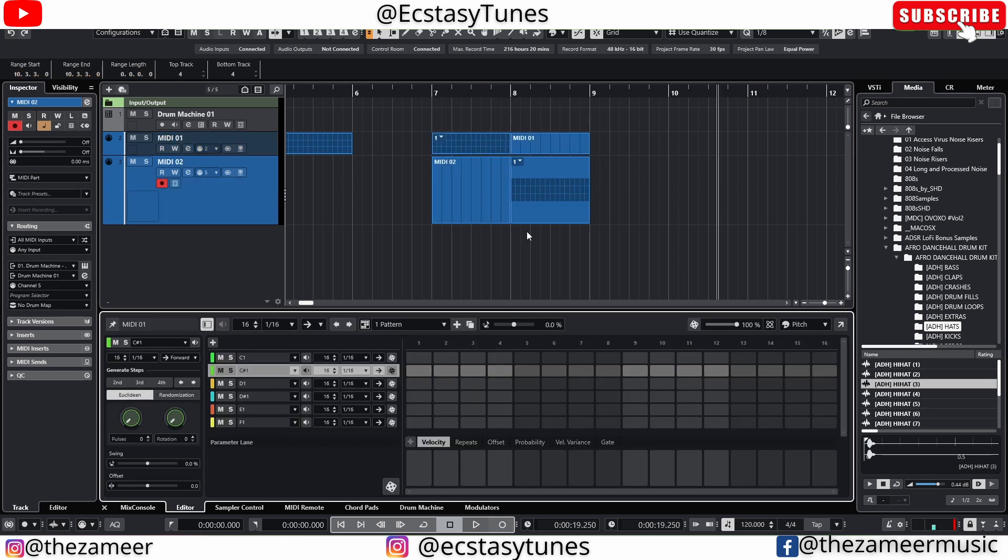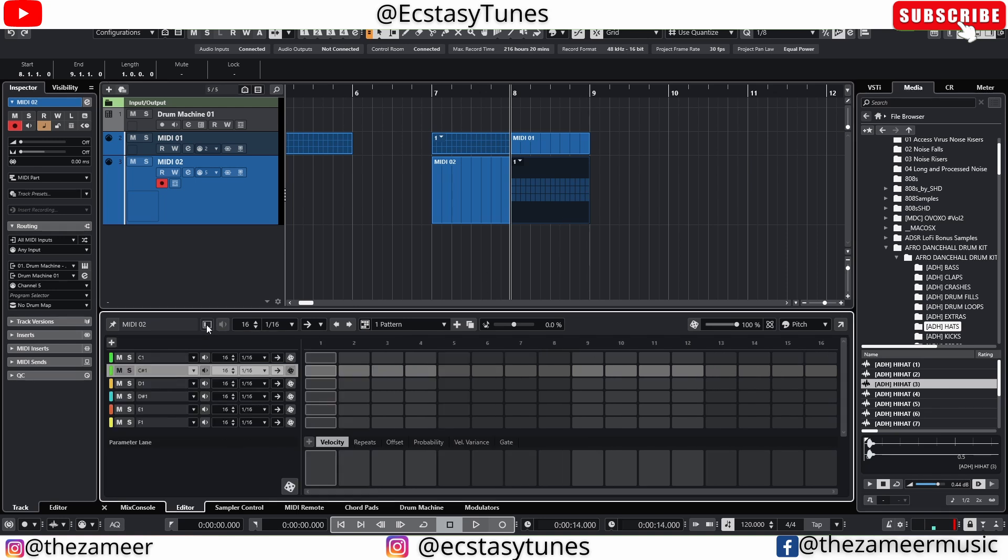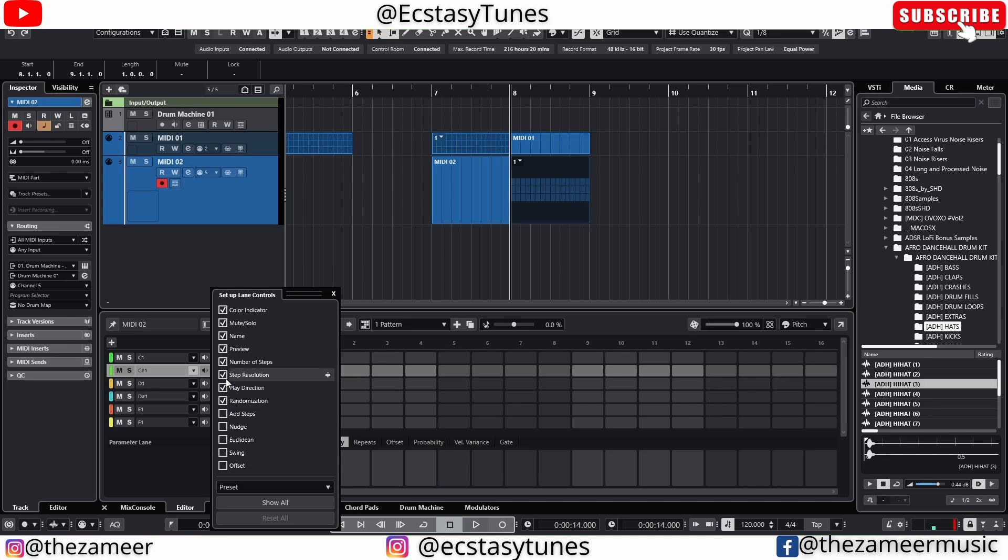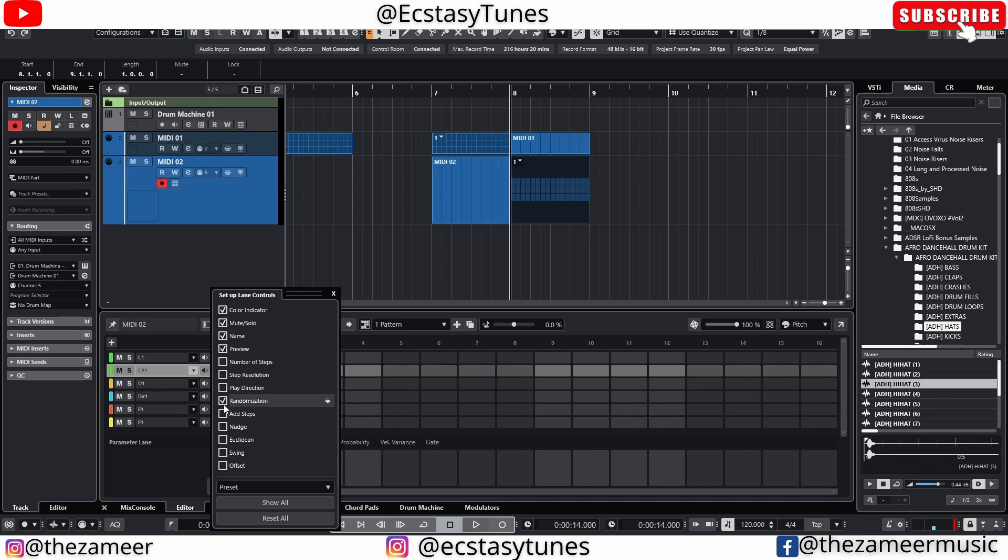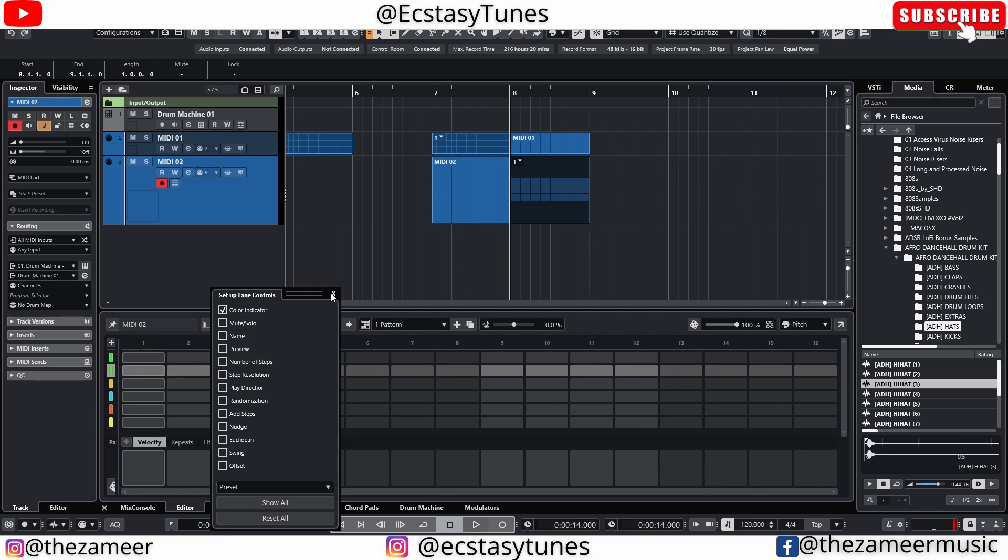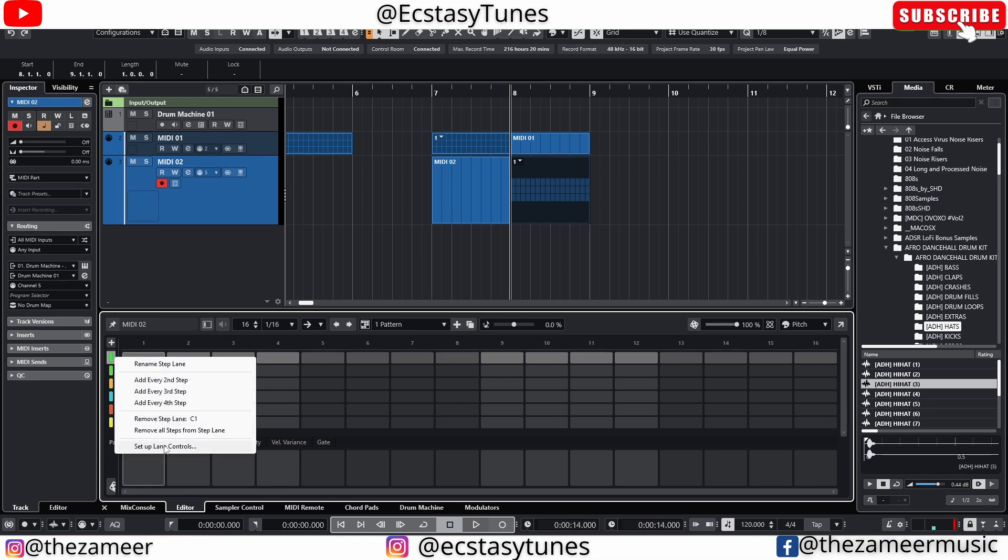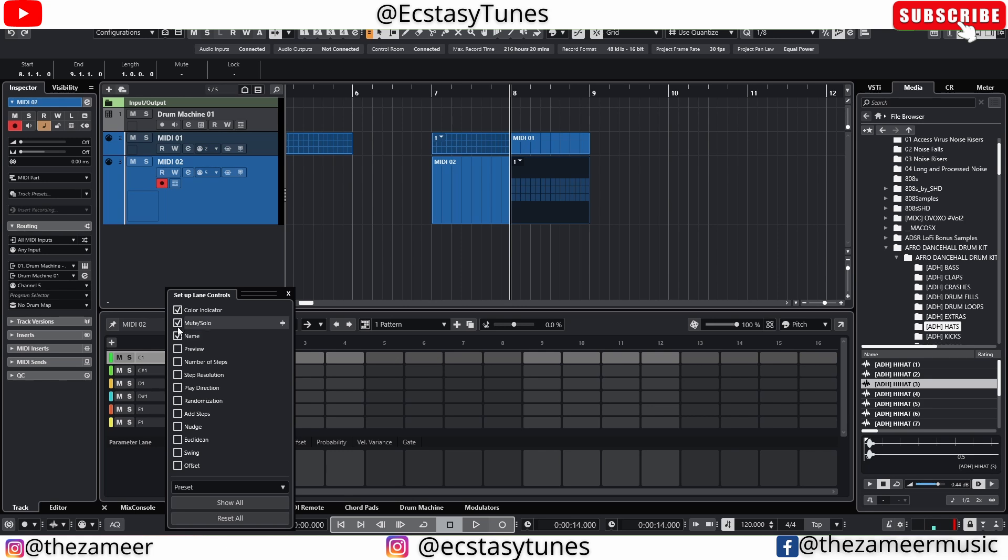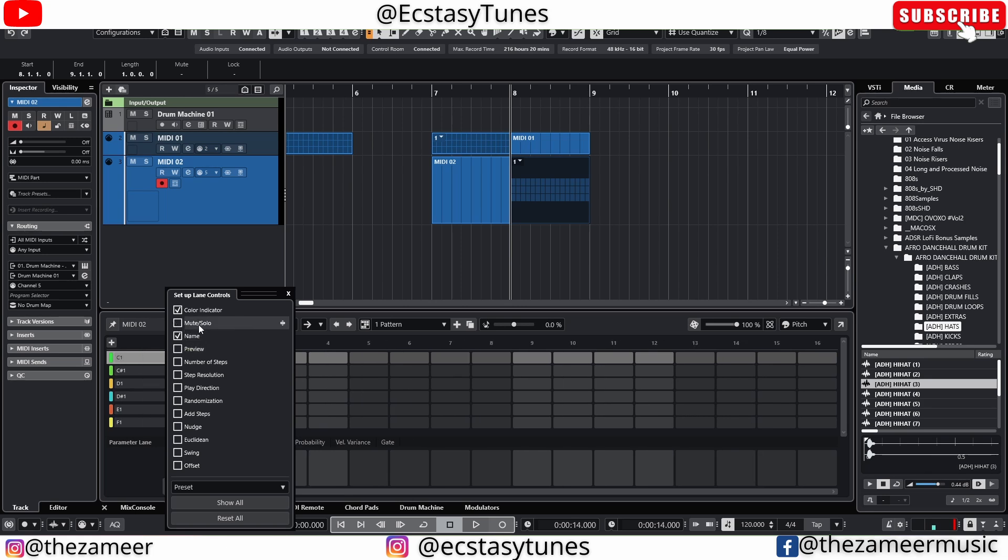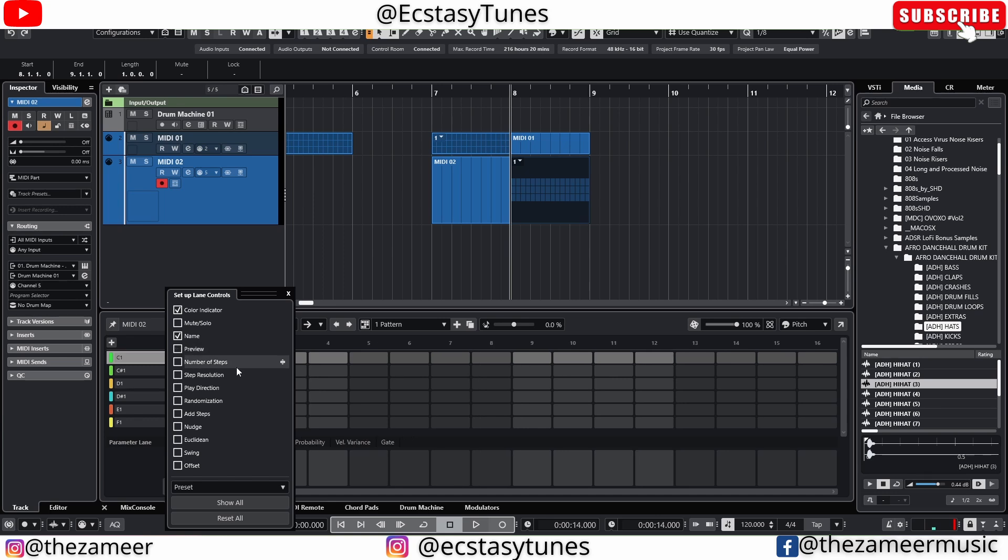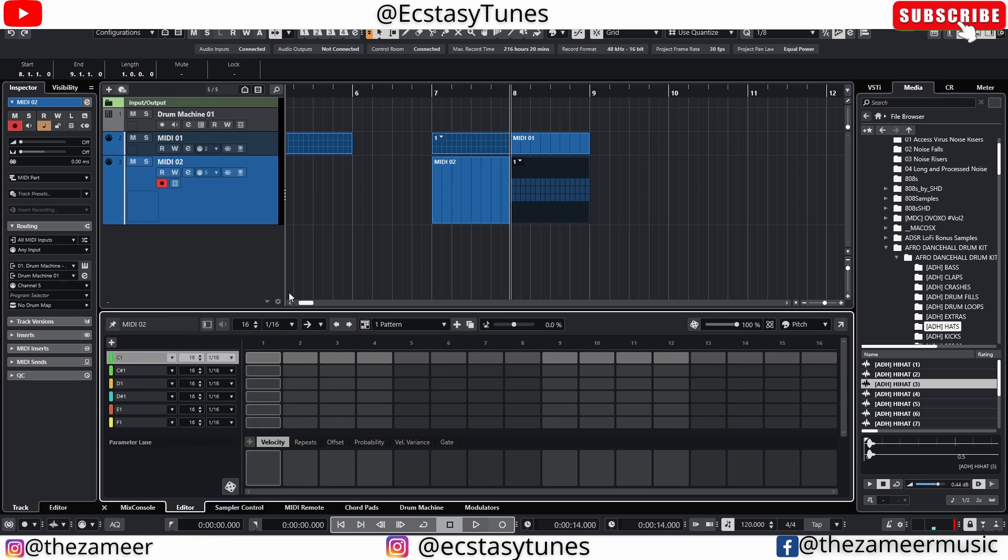Once you create your pattern and you want to have more space here, you can also disable or hide the lane inspector. Like I mentioned before, you can actually right click on it and go to setup controls and also remove some of these to have more space if you want. So you're only going to see this. If you're okay with that, I'm not okay. So I'm going to go back to setup lane controls and add all the stuff, especially the name. Even if I don't have the mute, it's fine. I want the name, the preview. It's not needed as well. Number of step important, step resolution, yes. So you go ahead and customize your pattern the way you want.